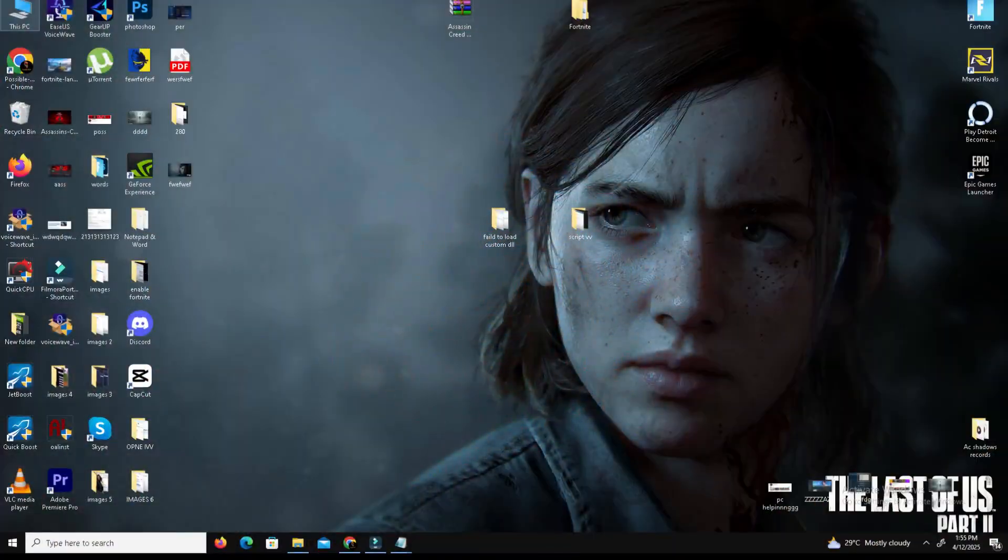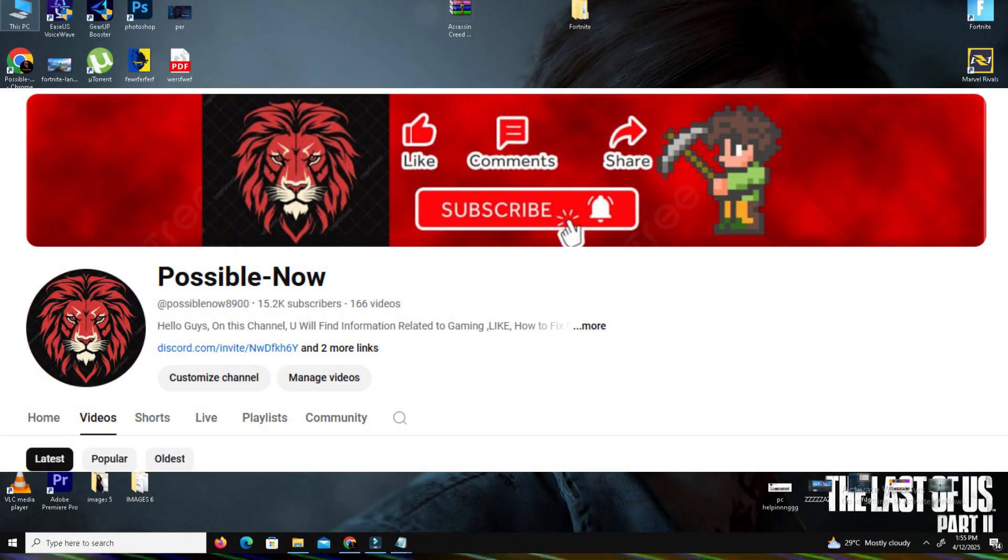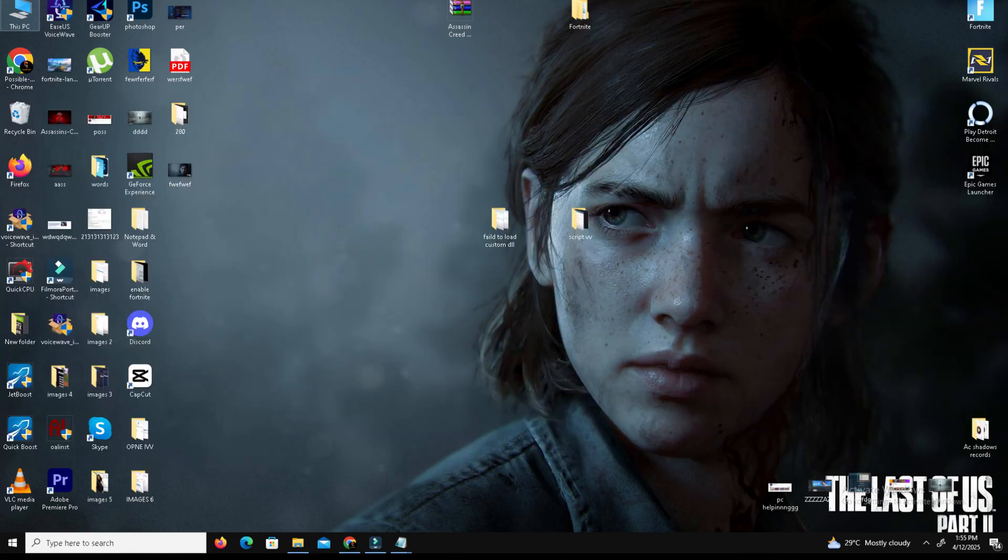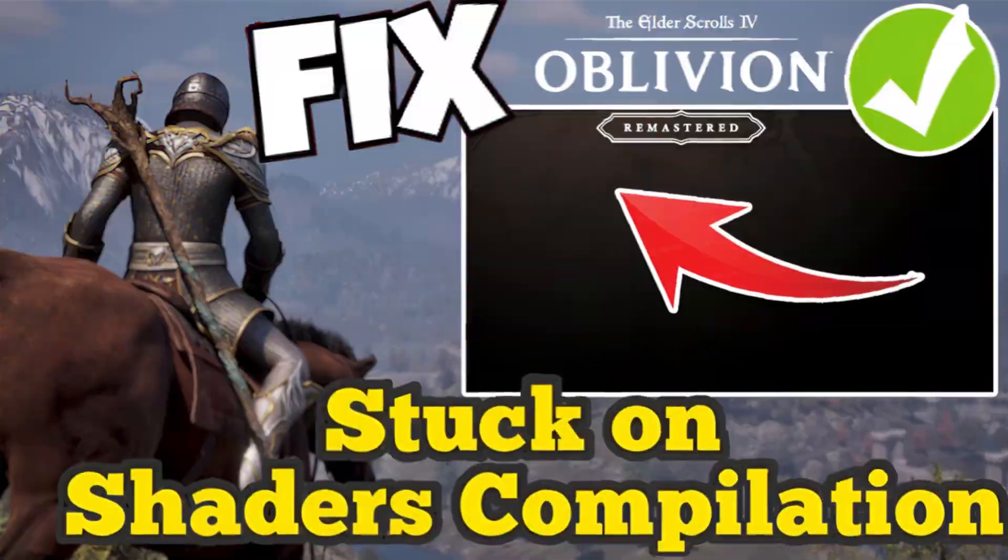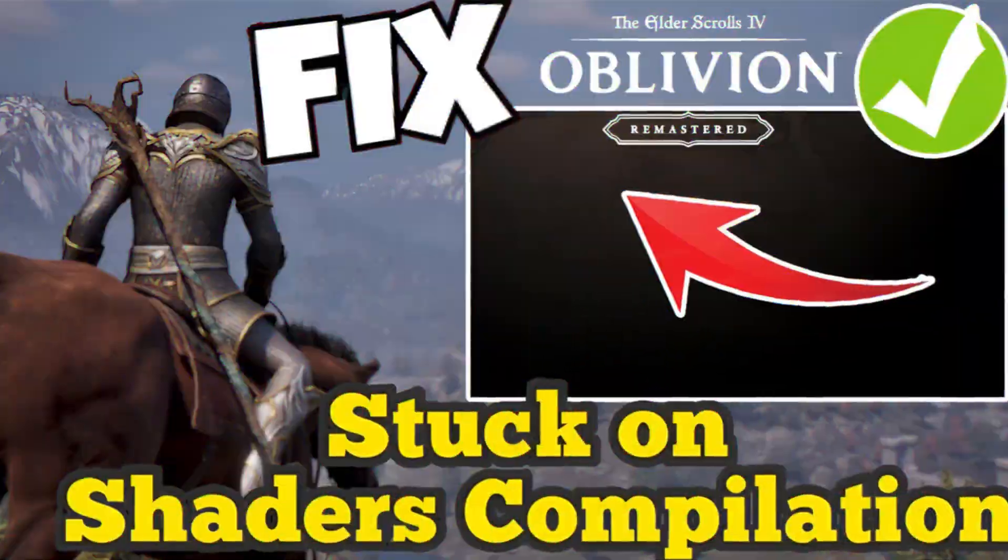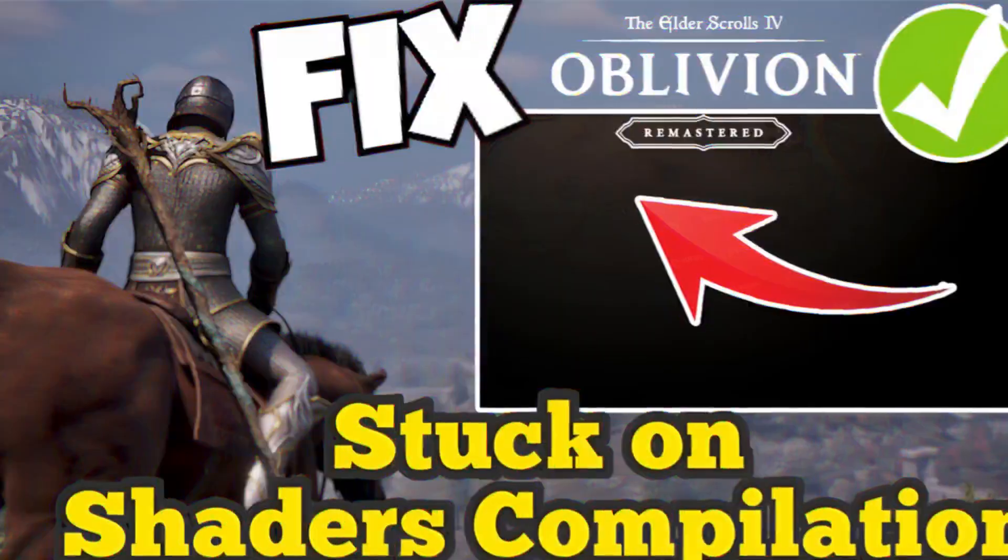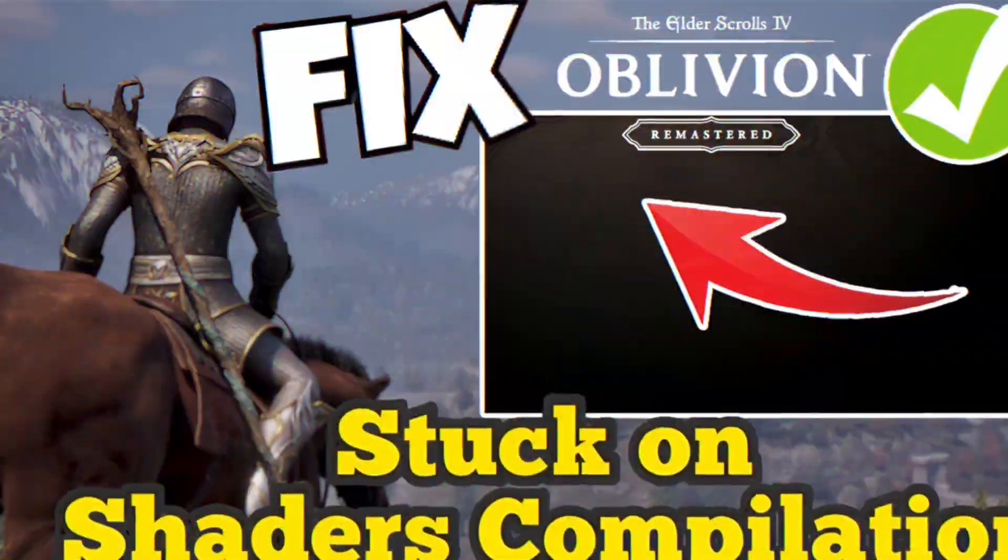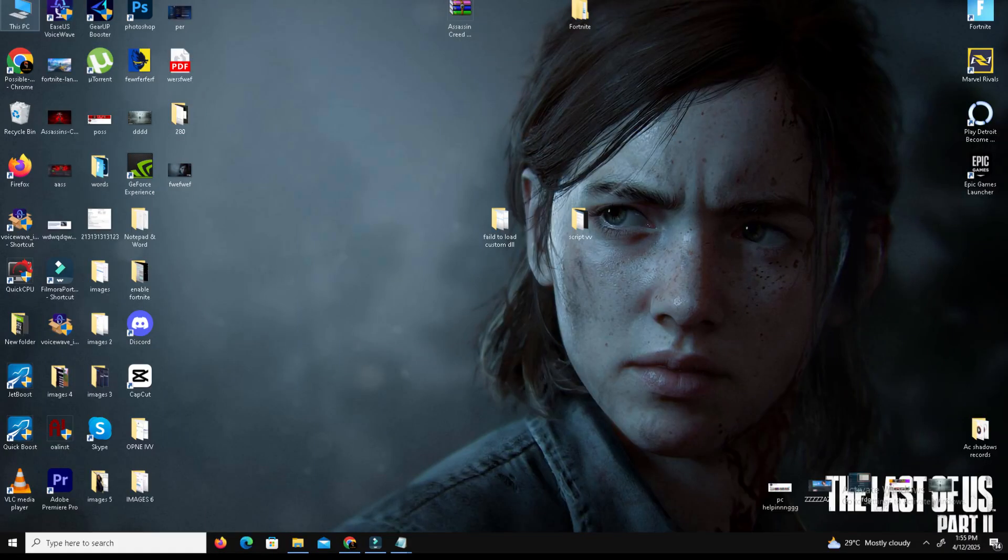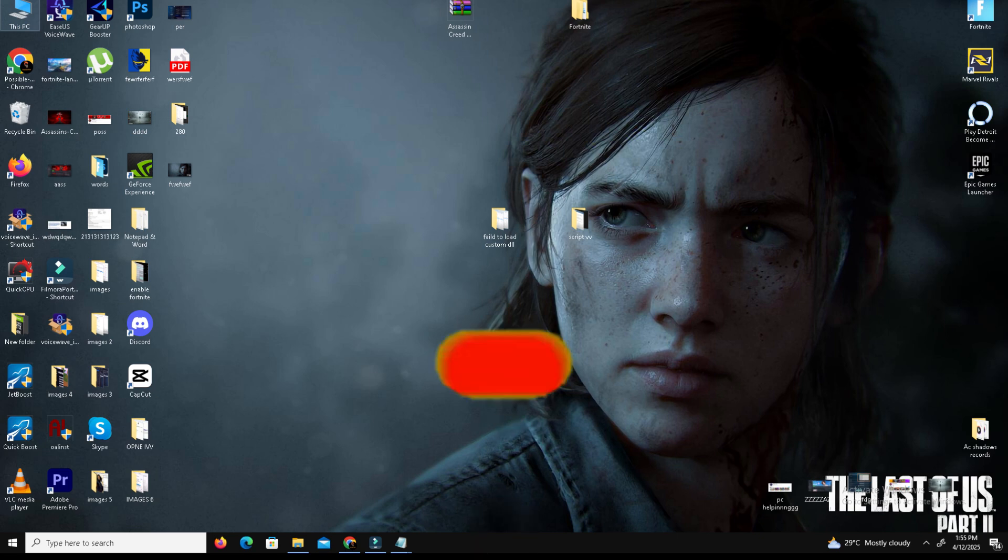Hello guys, welcome back to my channel. I'm Horace here watching Possible Now. Today I'm going to guide you about how to fix the stuck on shaders compilation screen issue in The Elder Scrolls Oblivion remastered version on the system. This video is going to be really simple and short.